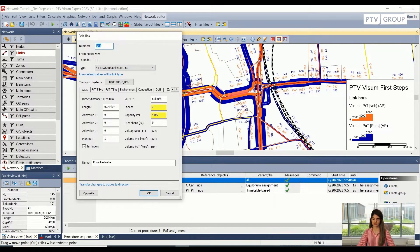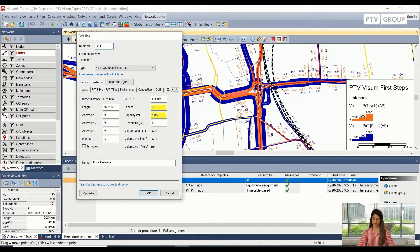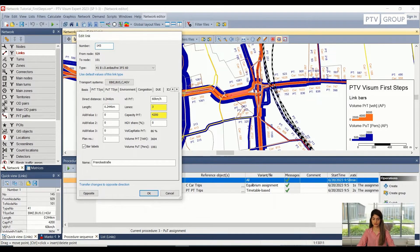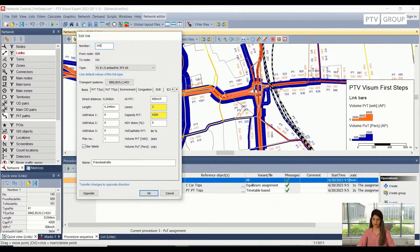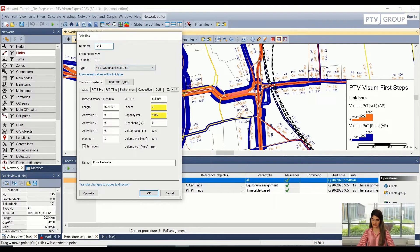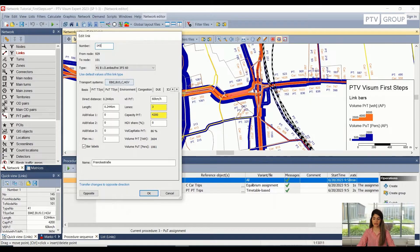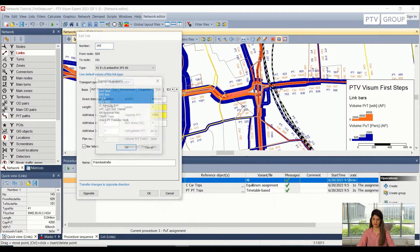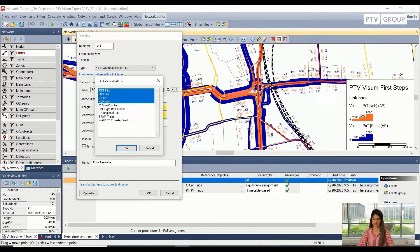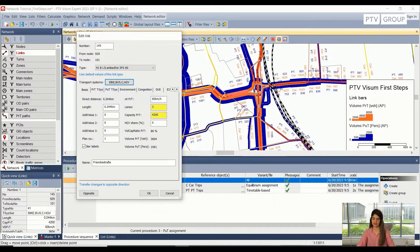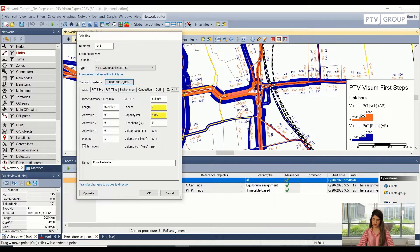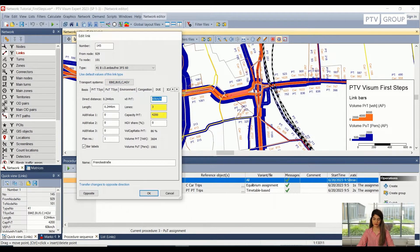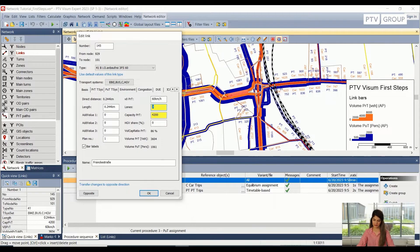In this window, I will see the attributes of the link. So starting from the number, which is the link number, then it also tells me from which node number to which node number this link is directed. I can also see the type of the link from this window. So this is the type. Then we also see the transport systems which are allowed on this link. We can see the length of the link. We can also see the free flow speed, the capacity, the total number of lanes.